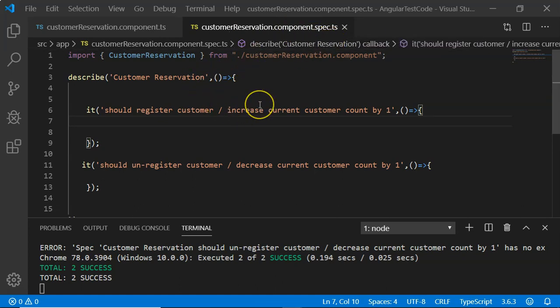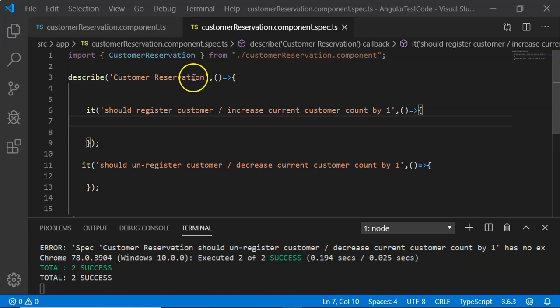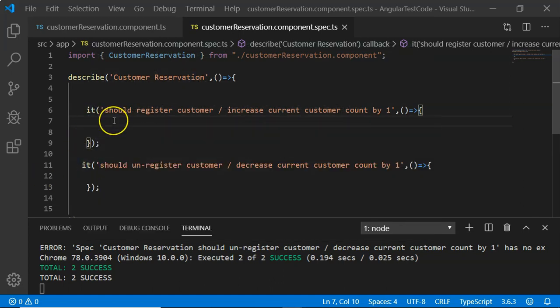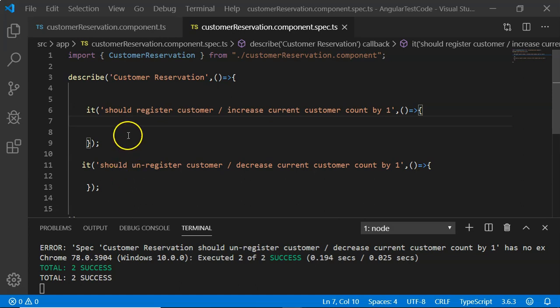We have a test suite for CustomerReservation with two test cases — one for testing the registration of the customer and another for unregistration of the customer. Now let's go ahead and write these test cases.